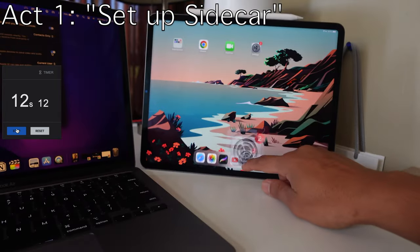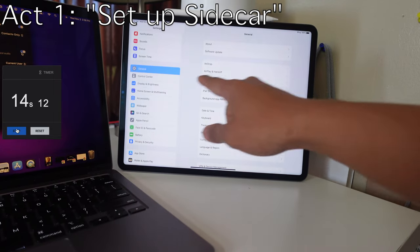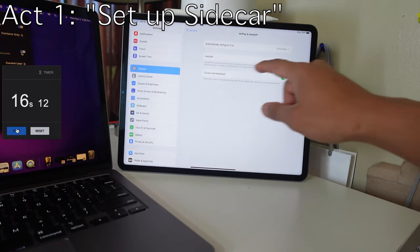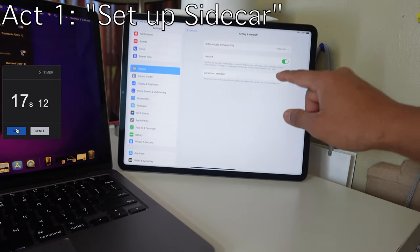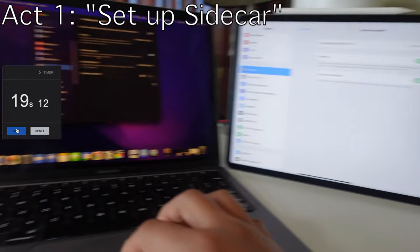And then you go into settings on your iPad, you go to general, you also go to airplay and handoff, and you make sure handoff and cursor and keyboard are turned on.